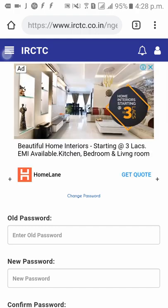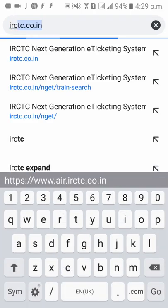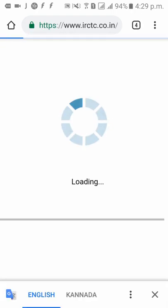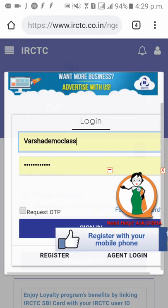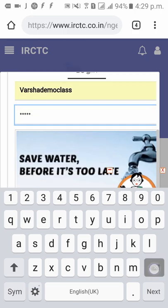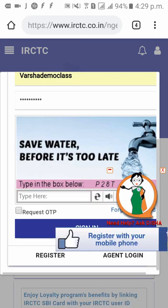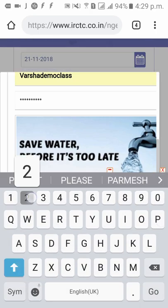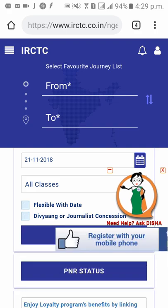Now let's log in using our new password. Please logout from IRCTC, then navigate to irctc.co.in and go to Login. Let's log in using the new password we just changed along with the security pin, and click on Sign In.